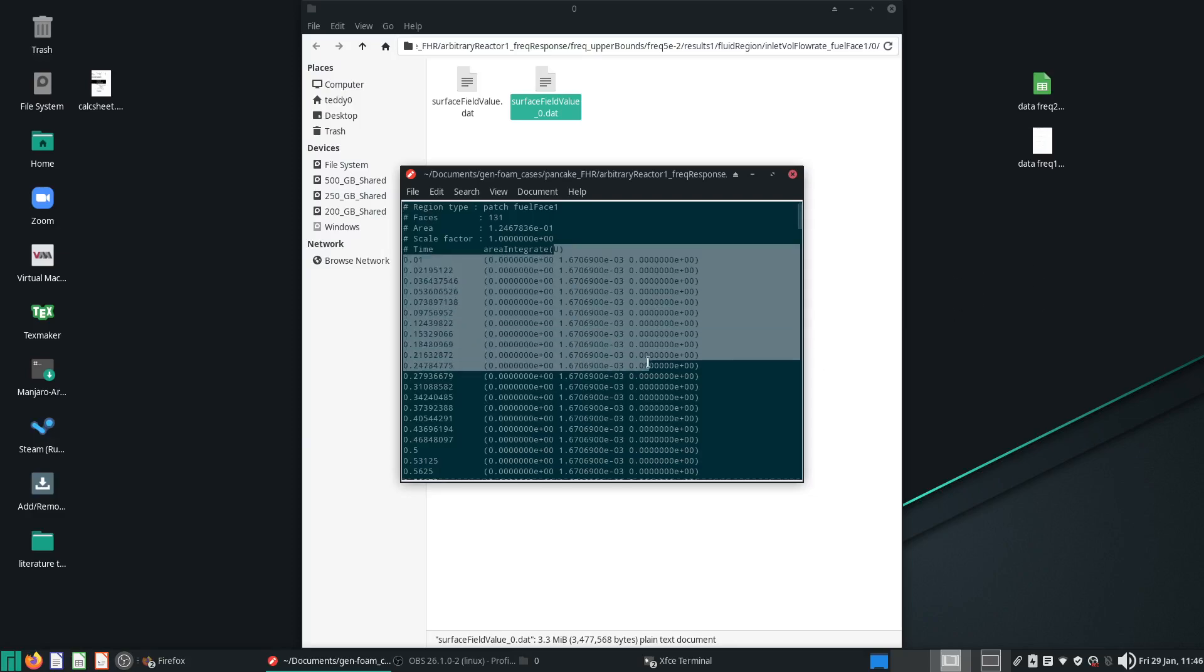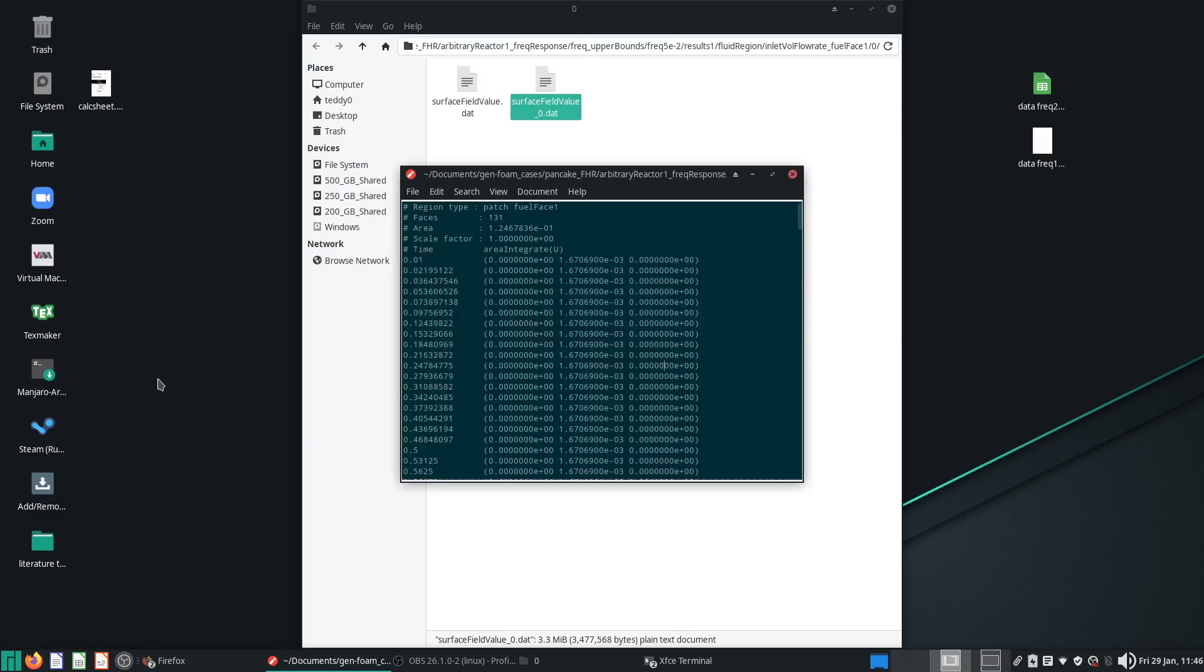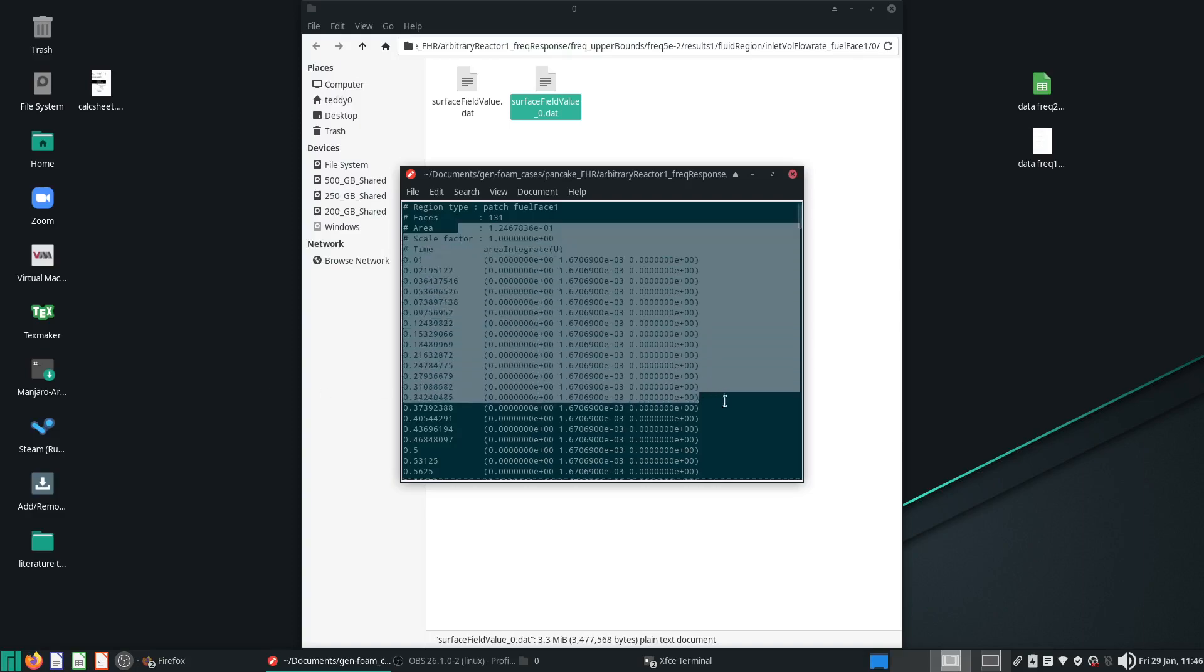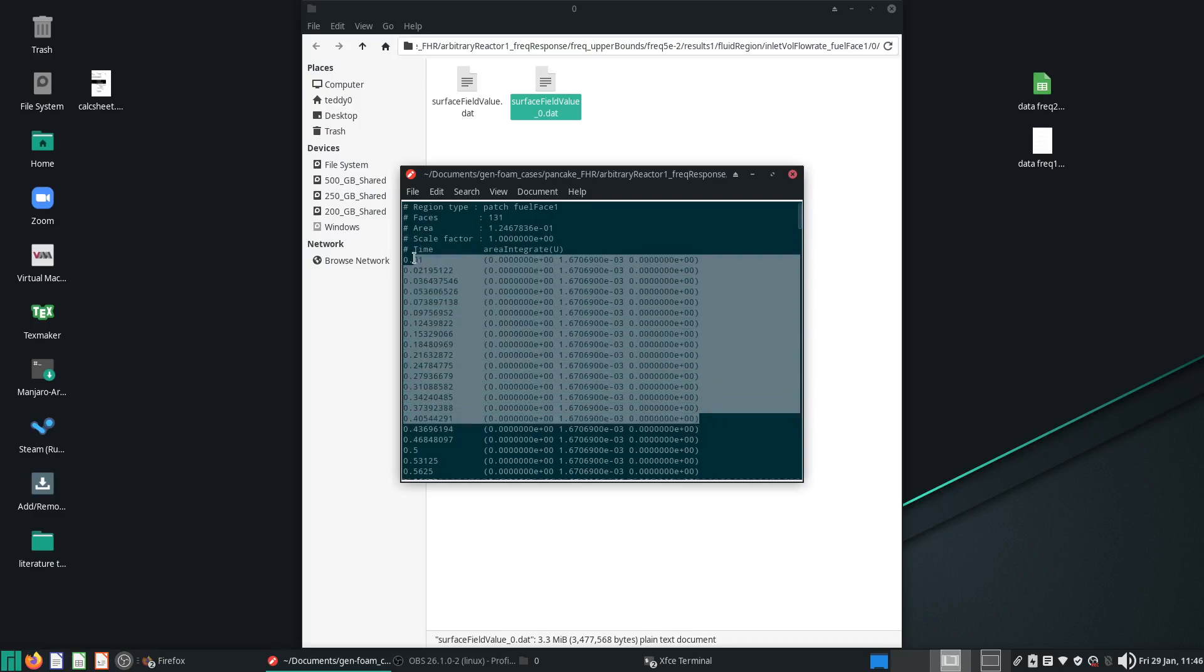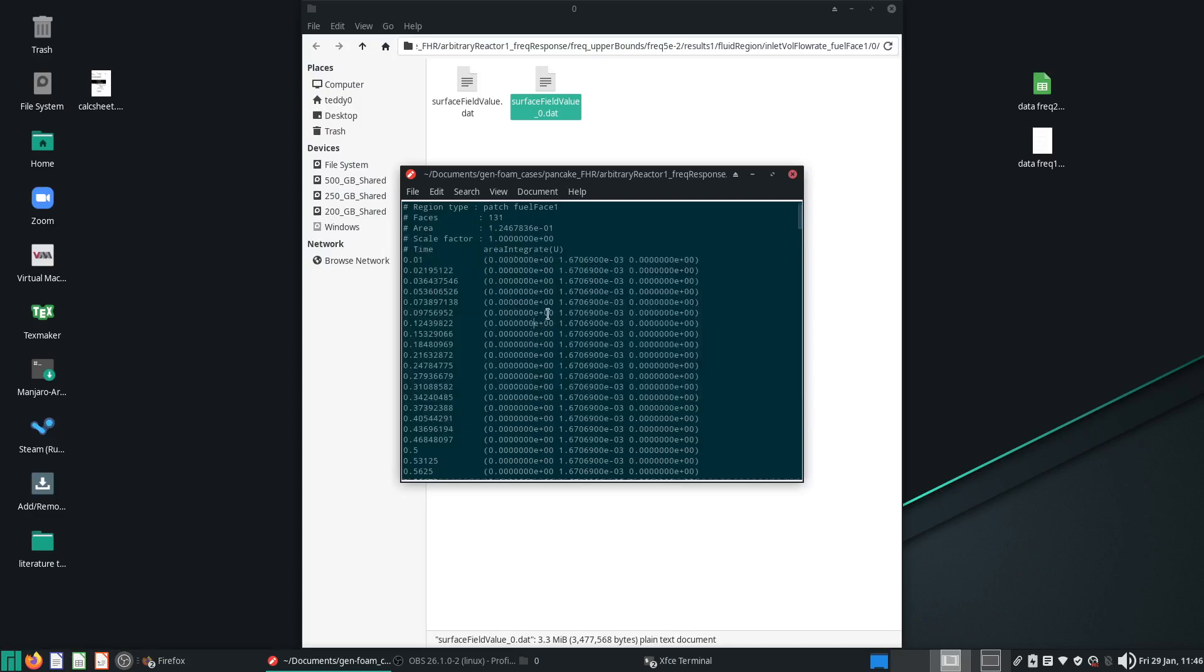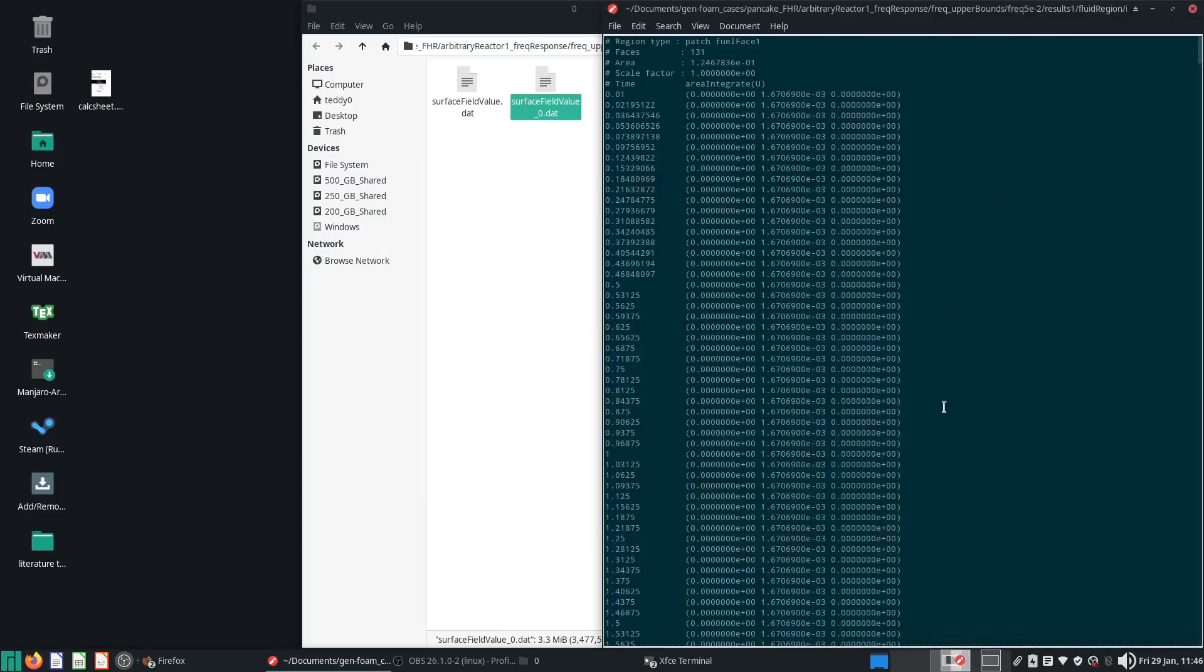But anyway, so this video is about, let's say you've processed some data through OpenFOAM and you are getting data like this. You're getting data like this and you want to put it in Excel, or if you're an Arch user or a Linux user or Ubuntu user, you want to put it in some LibreOffice.